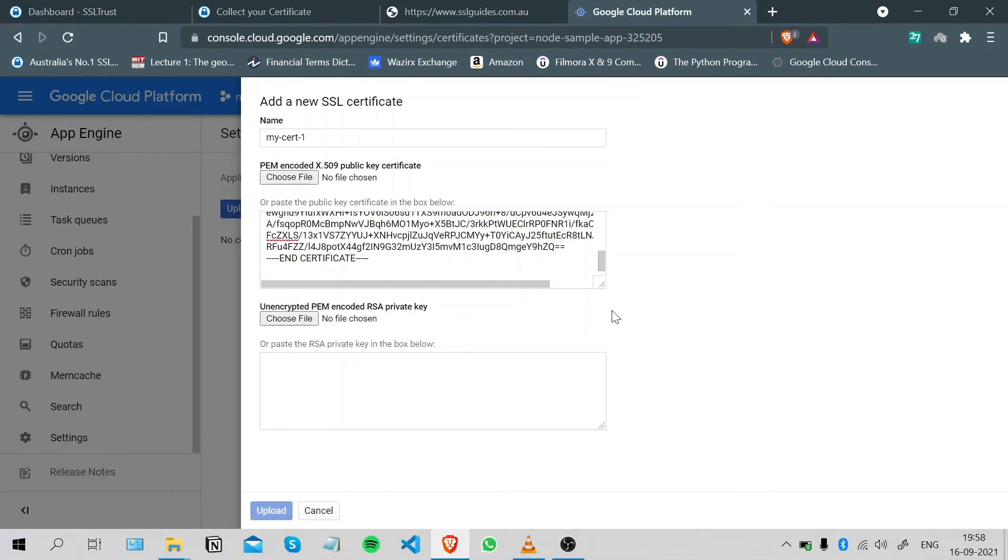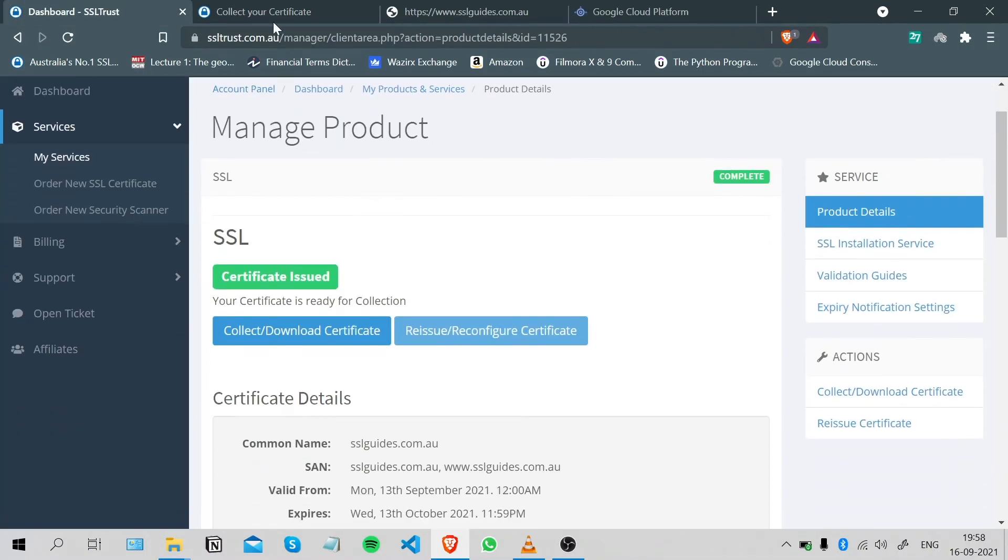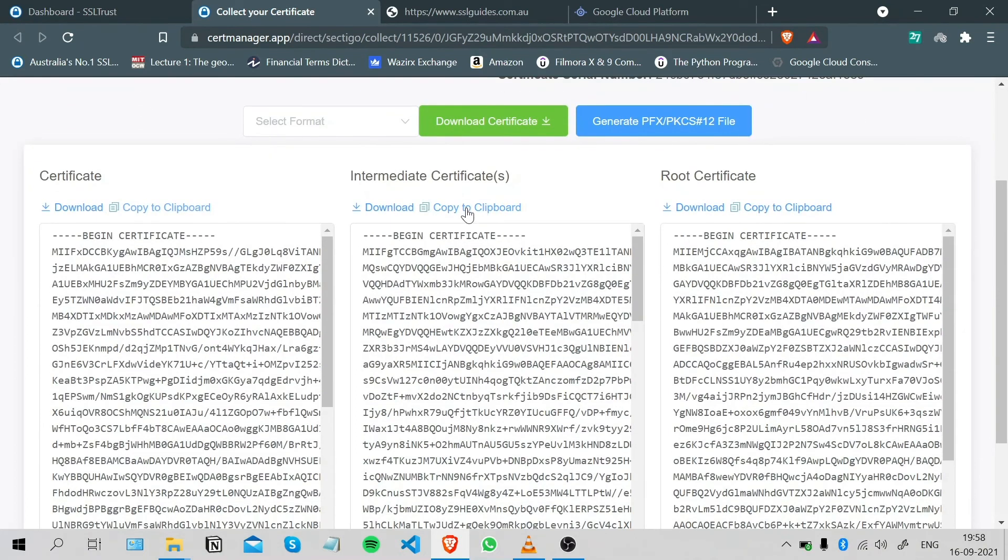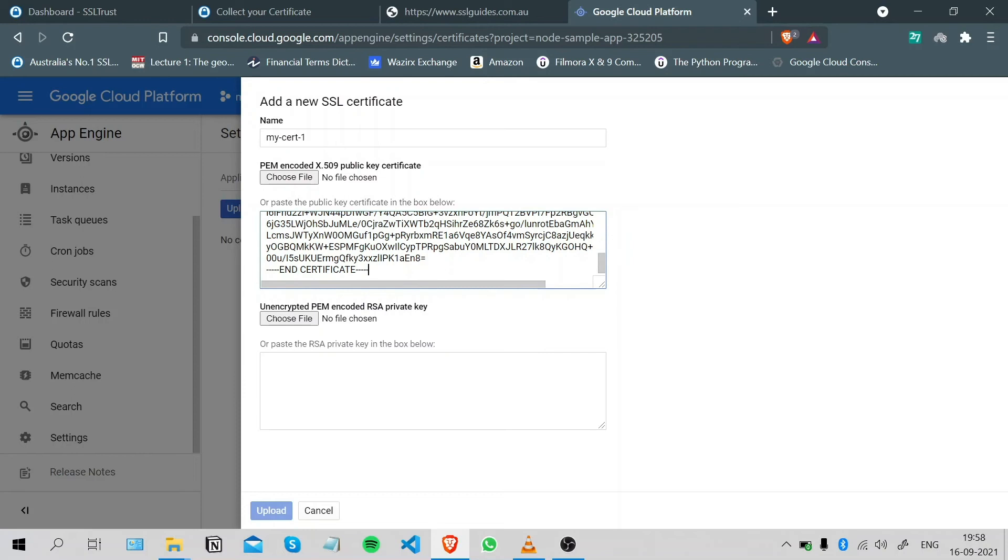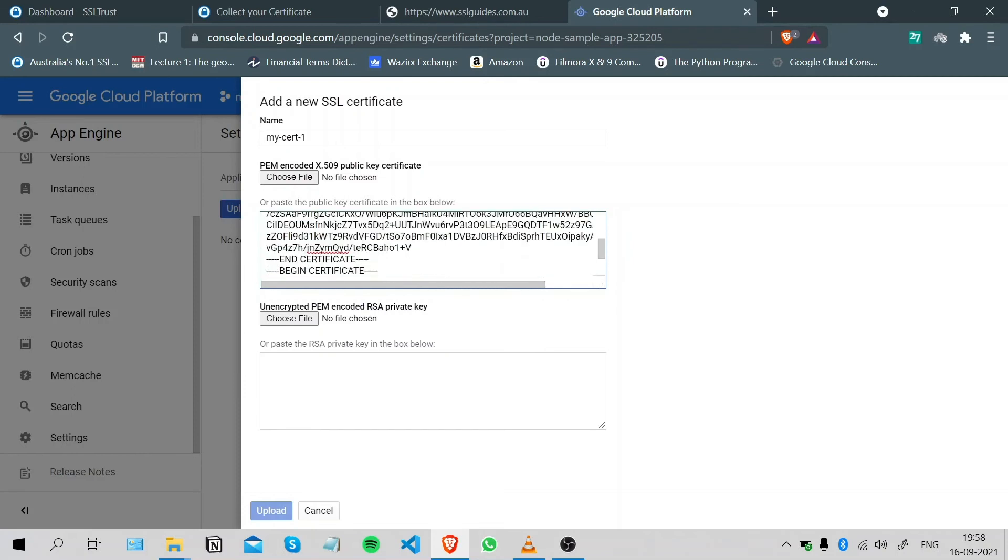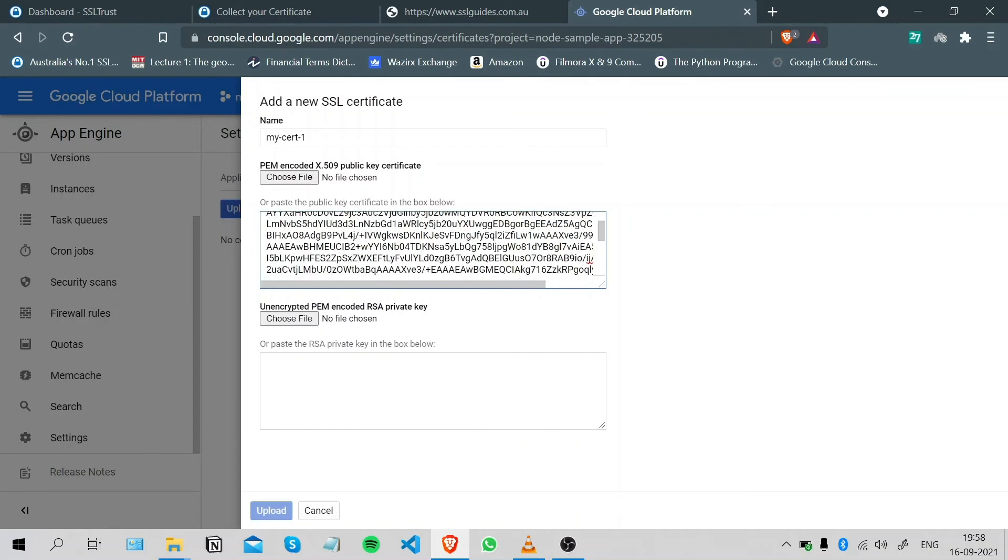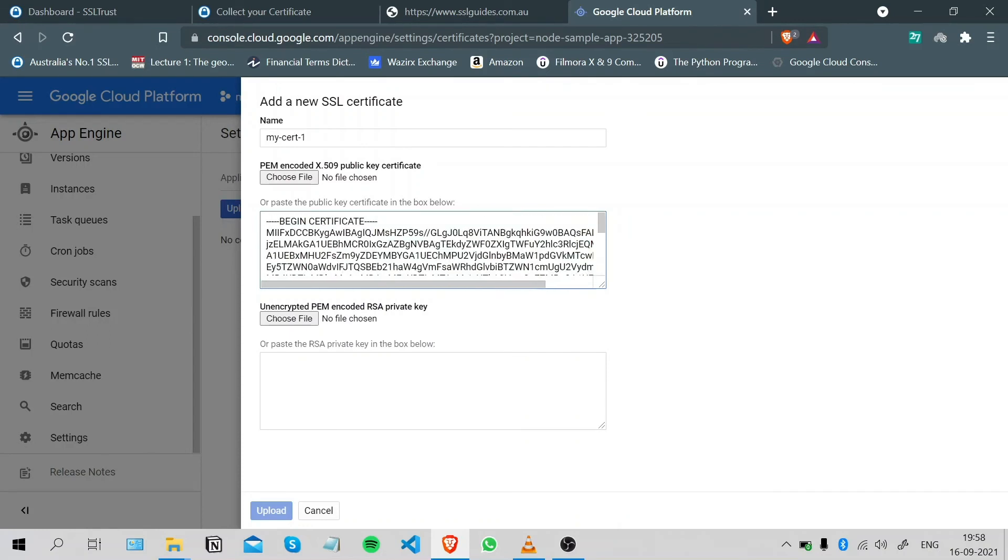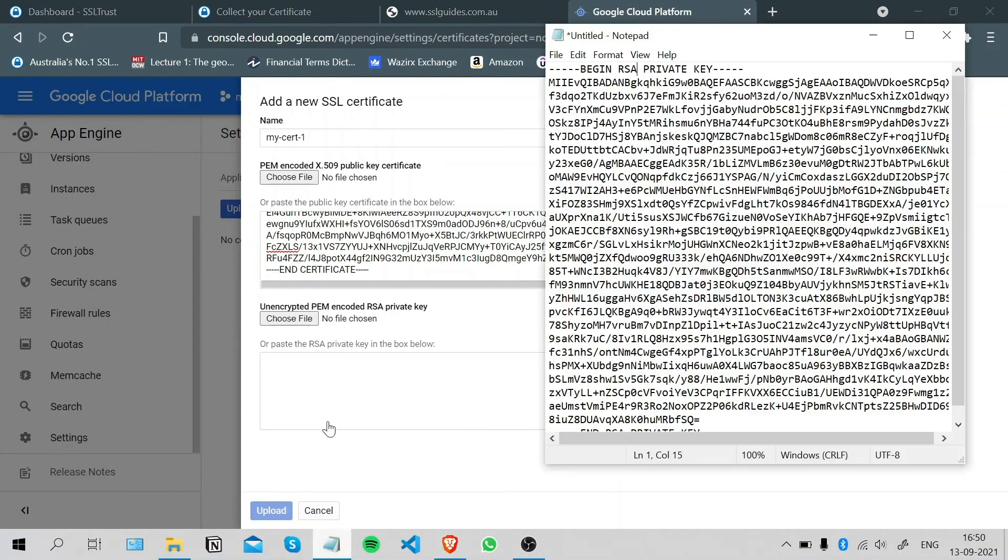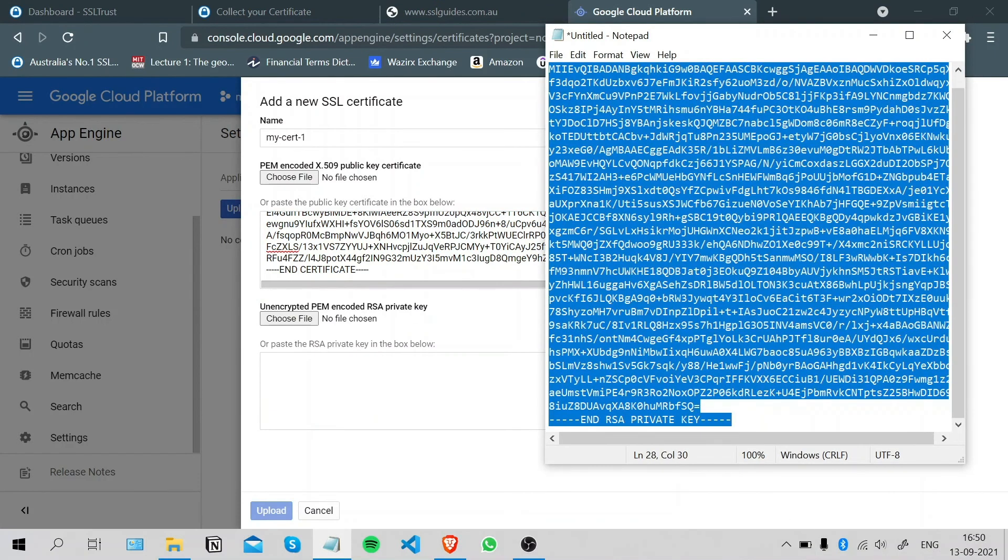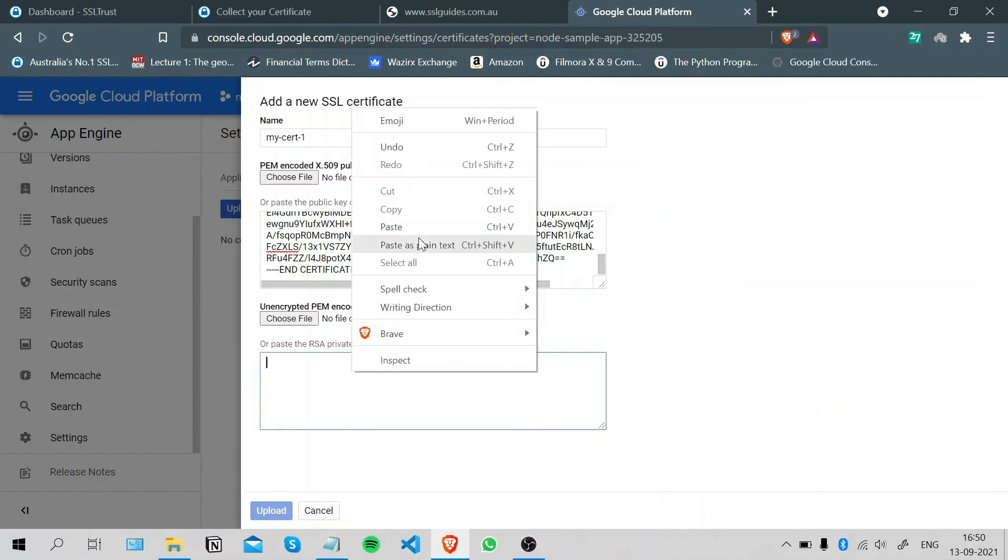After you've pasted your primary certificate, what we'll do now is copy the intermediate certificate to the clipboard, press Enter, and append it after the end of the line. This will minimize browser security warnings and ensure that your certificate is installed to its full extent. We will copy our private key and paste it here.